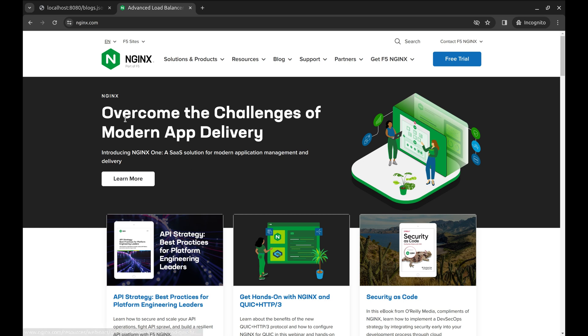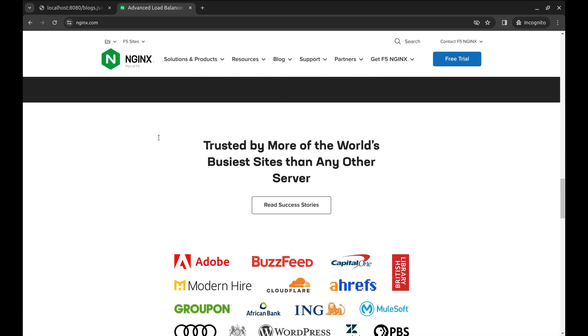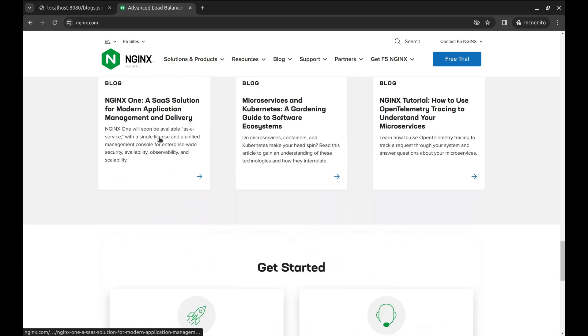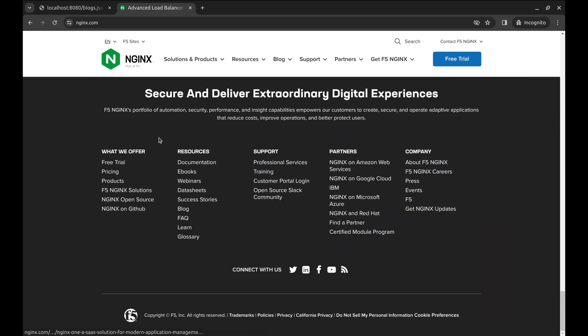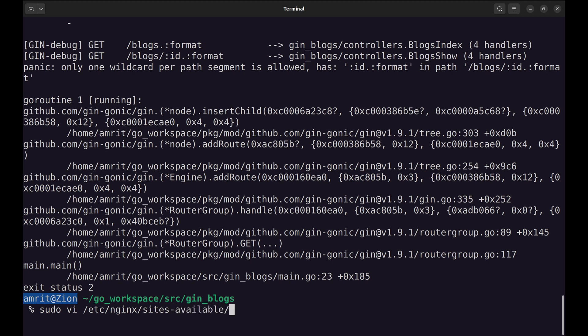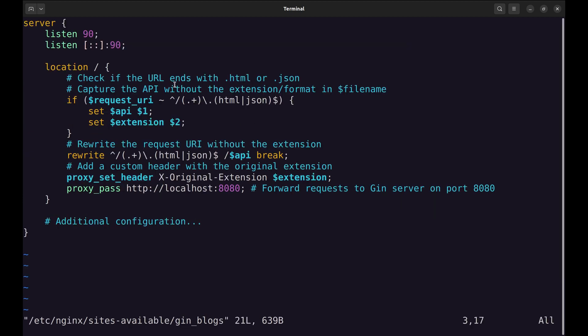Nginx comes to the rescue. We can use it as a reverse proxy. Let's see how we can use it to detect format using the extension in the API. I already have Nginx installed and have put configurations in place. In the sites available directory, I created a new configuration called Gin blogs. Let's see what is there in this file.